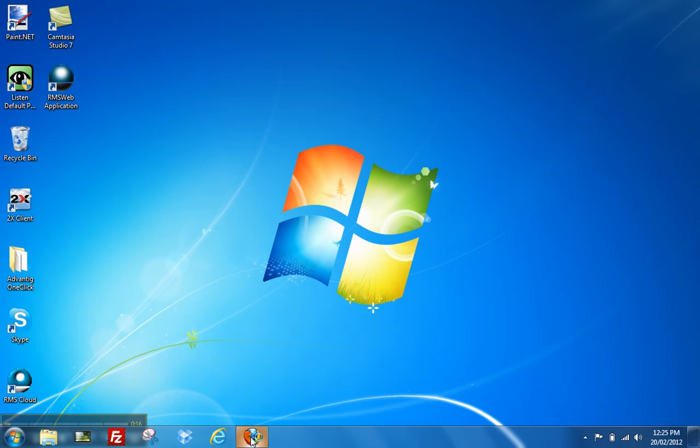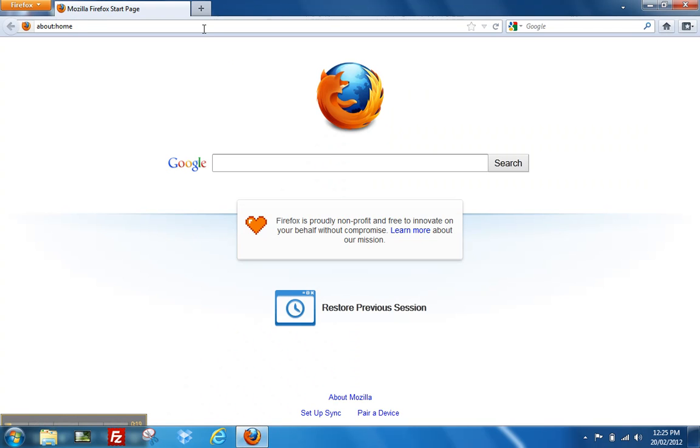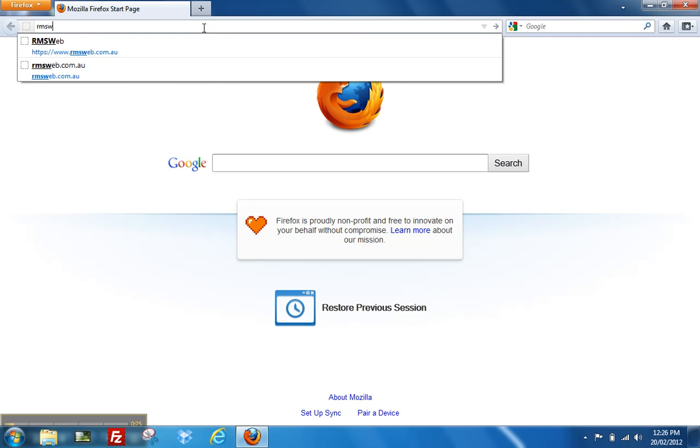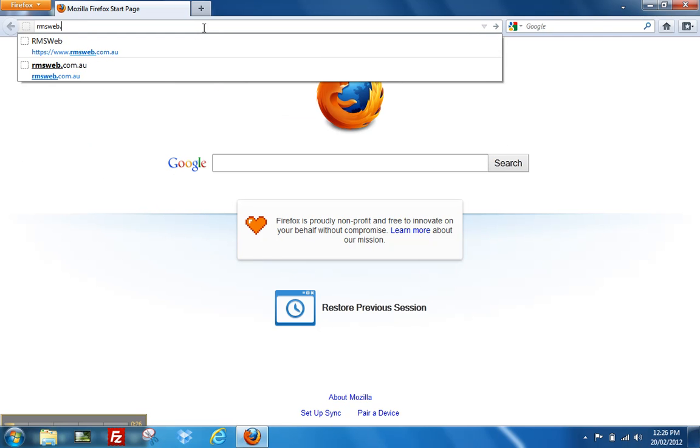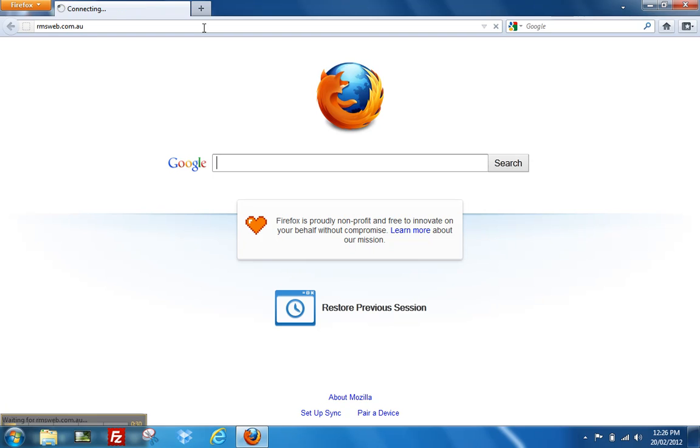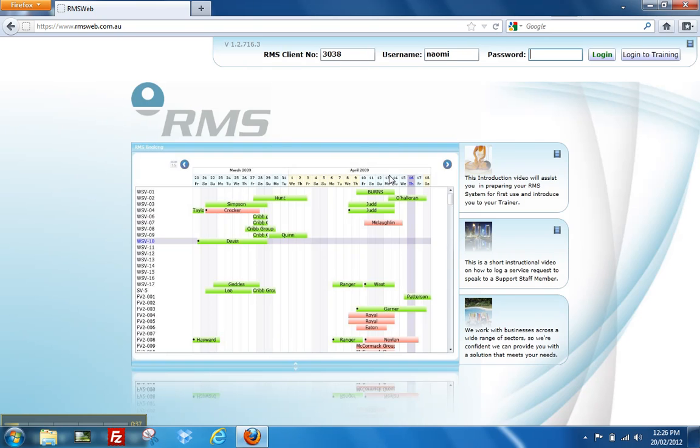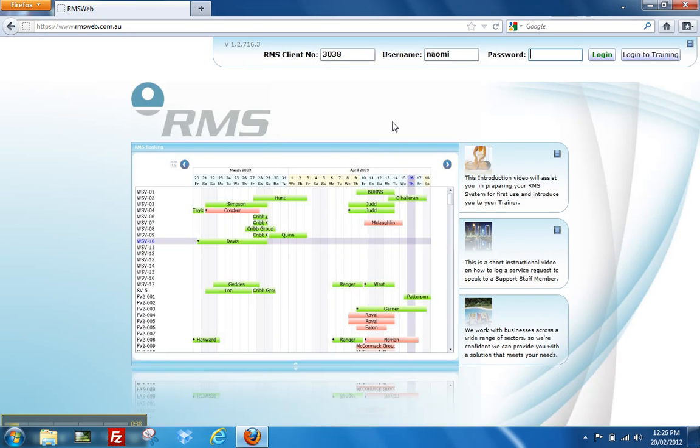open your internet browser and go to the web address rmsweb.com.au. When the login screen appears, right-click once on the screen and select remove this application.